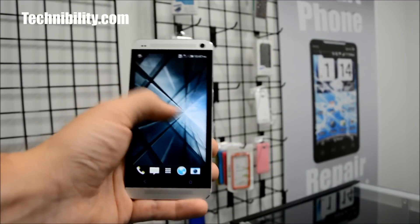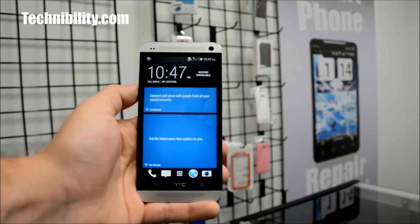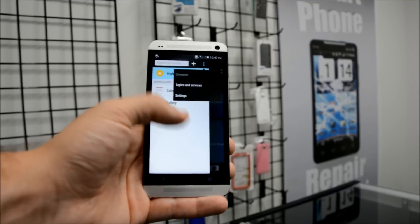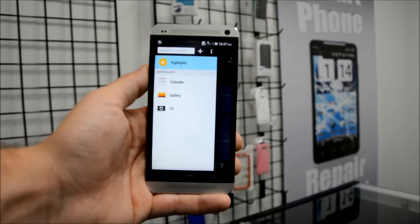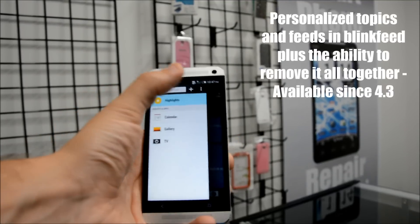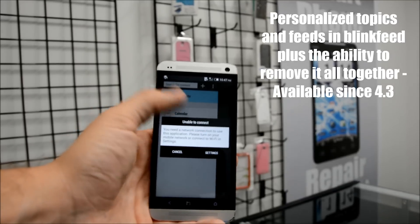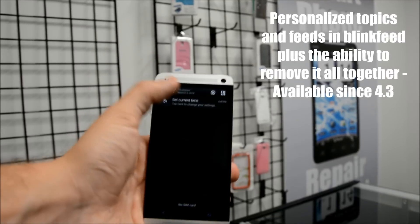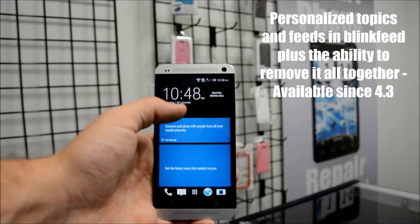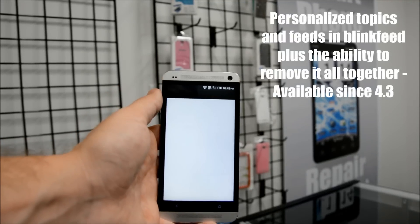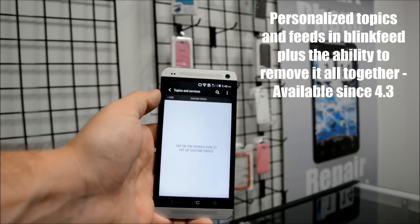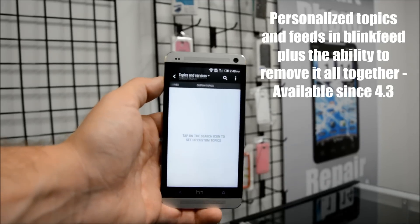Just go through some of the new features. If you have utilized 4.3 with Sense 5.5, then you're likely aware of these features. You can see if I click on Highlights now on Blink Feed, you get that tab right there. Very similar to what you get with 4.3 with Sense 5.5. You also have the ability now to add custom topics — let me go ahead and connect to Wi-Fi here real quick. You can see now that you have the ability to add custom topics and services to Blink Feed.